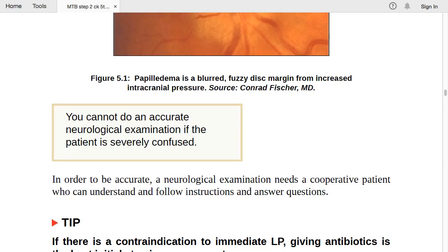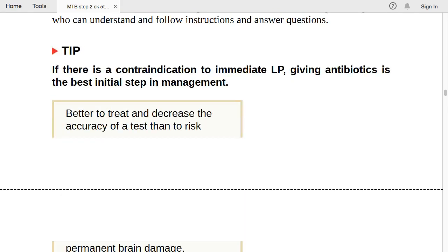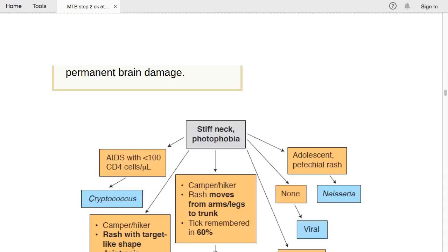If there is a contraindication to immediate LP, giving antibiotics is the best initial step in management. It is always mandatory to perform LP first, but if you cannot do it, give antibiotics. It is better to treat and decrease the accuracy of a test than to risk permanent brain damage.